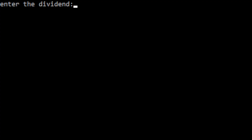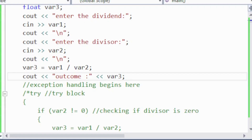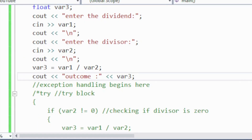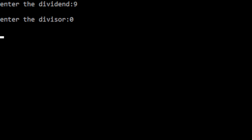But what happens if this time I enter the divisor as zero? Let me enter 9 as the dividend and 0 as the divisor and observe the result.